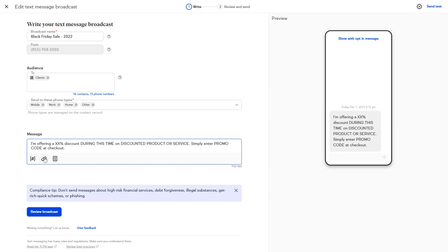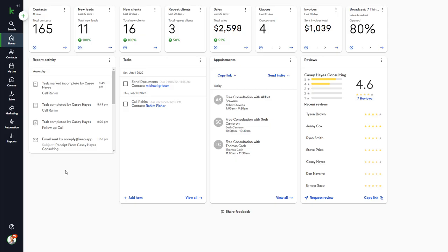Each version of Keep comes with an allotment of free text messages you can send per month, and then you'll be charged 4 cents for each additional message. To learn more about text message marketing, including rates, click this link now. I've already shown you quite a bit about automation, but let's take a closer look at the Automation section in Keep.